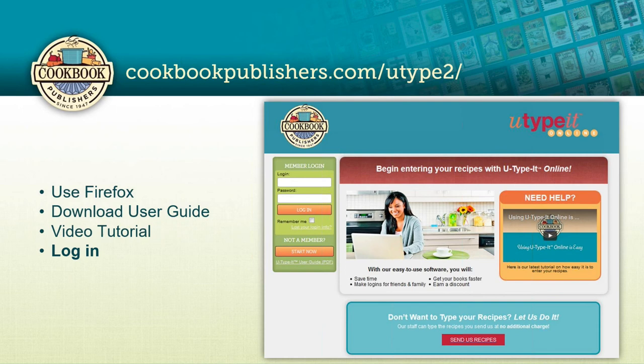You can download the user guide, save it to your desktop, and share it with committee members or other users who will be entering recipes. It's like a mini tutorial with a lot of information. If you have a question while typing recipes at 2 a.m. and we're not available, you might find the answer in that user guide. We also always have tutorials available online — if you're new to setting up your account, the 'Using You Type It Online' tutorial covers the basics. This webinar will also be available on our website and in a follow-up email.